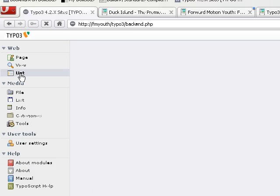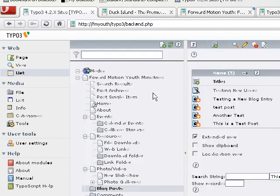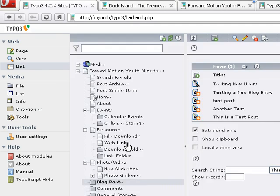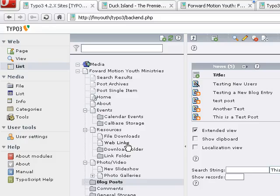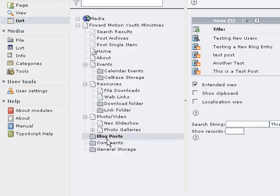So we'll click on the List, and what we're looking for is where your news or blog posts are stored — the system folder where they're stored, which is already selected here. It's remembering that from the last time we were in the system.